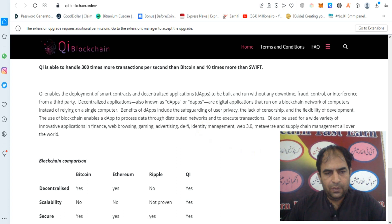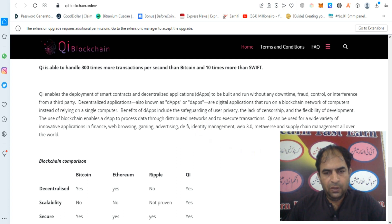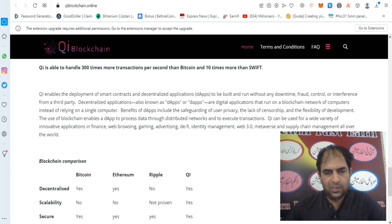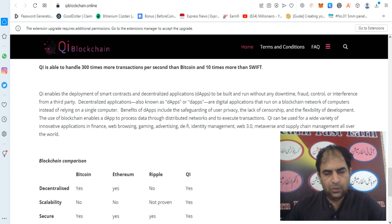Benefits of dApps include safeguarding of user privacy, the lack of censorship, and the flexibility of development. The use of blockchain enables a dApp to process data through the distributed network and to execute transactions.